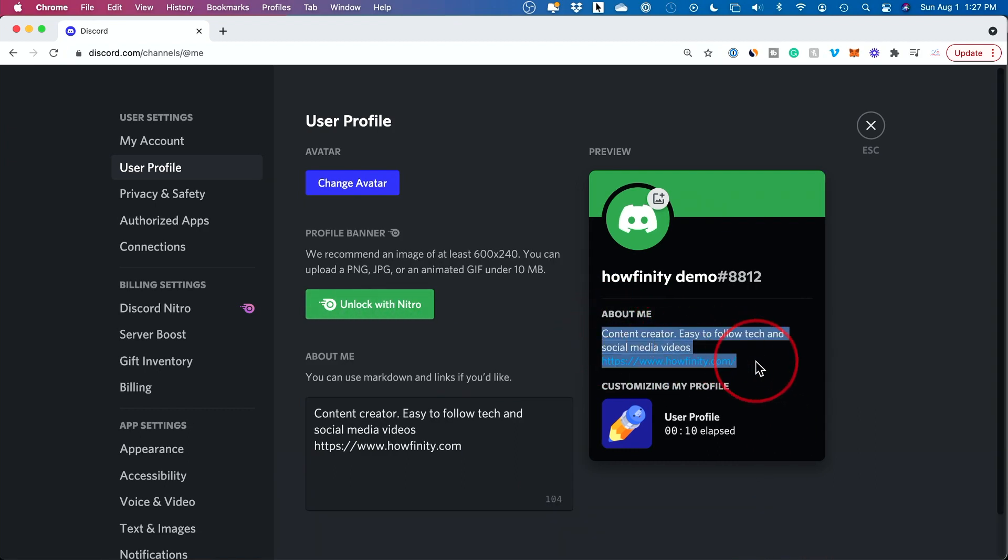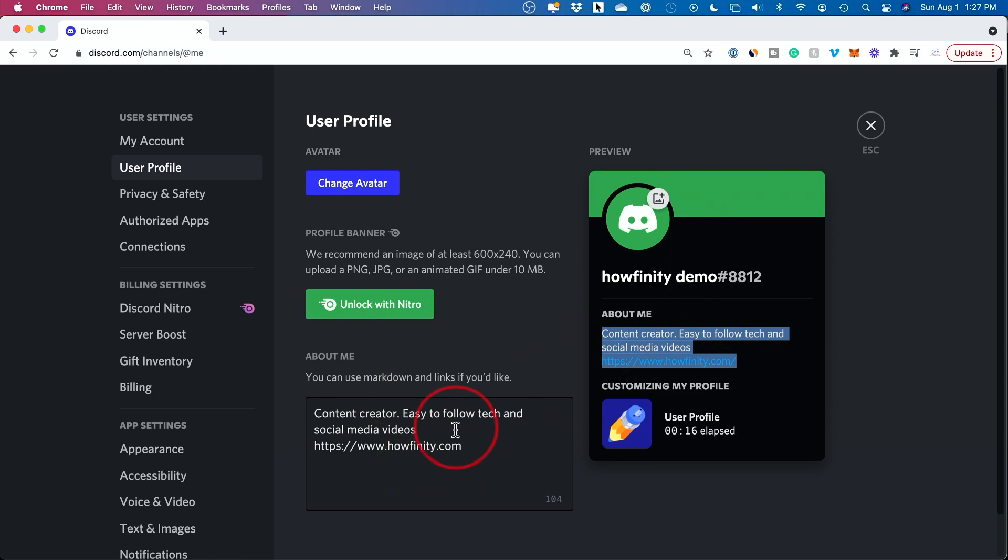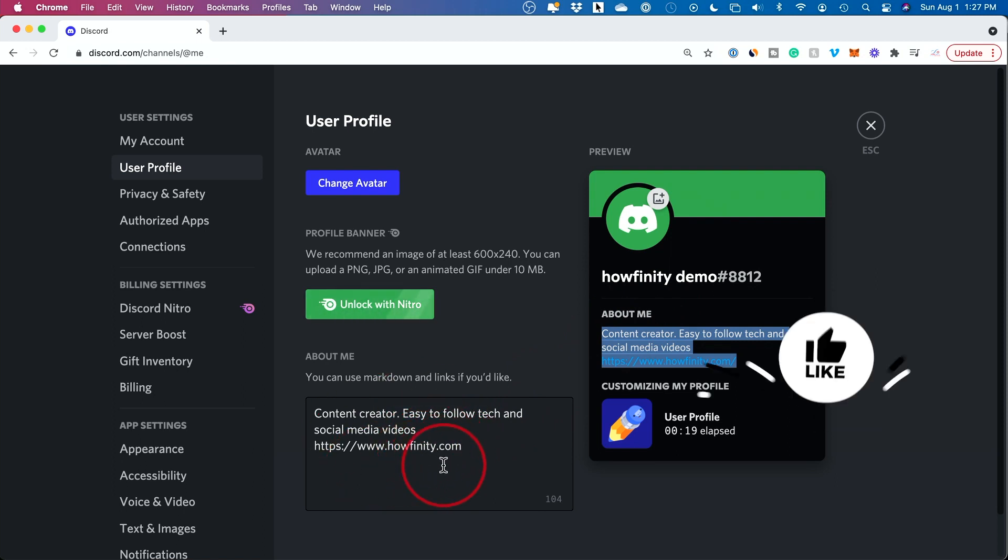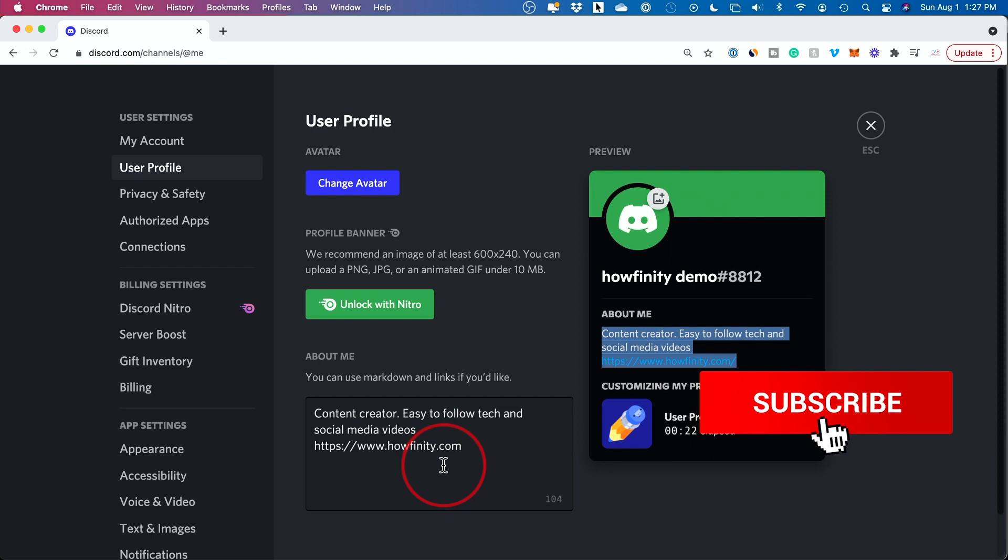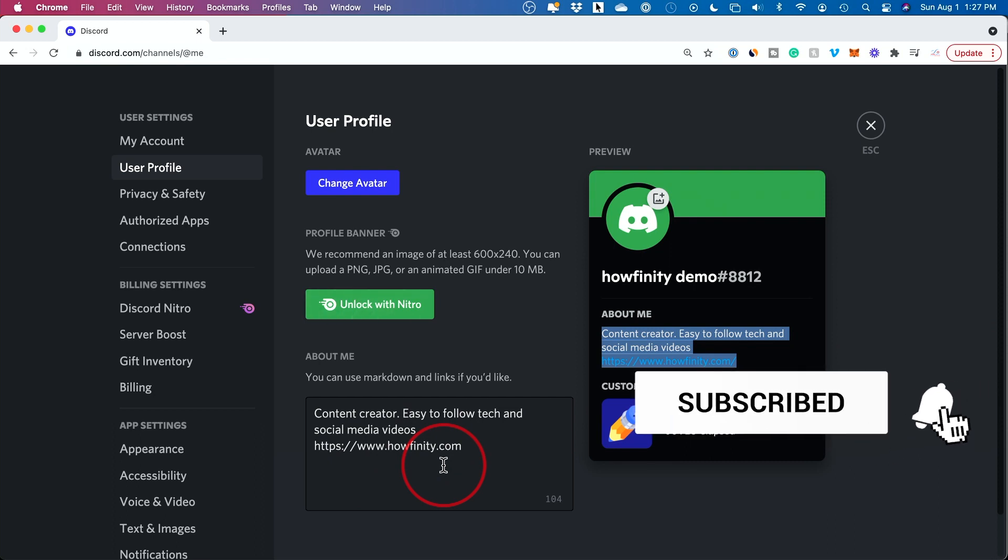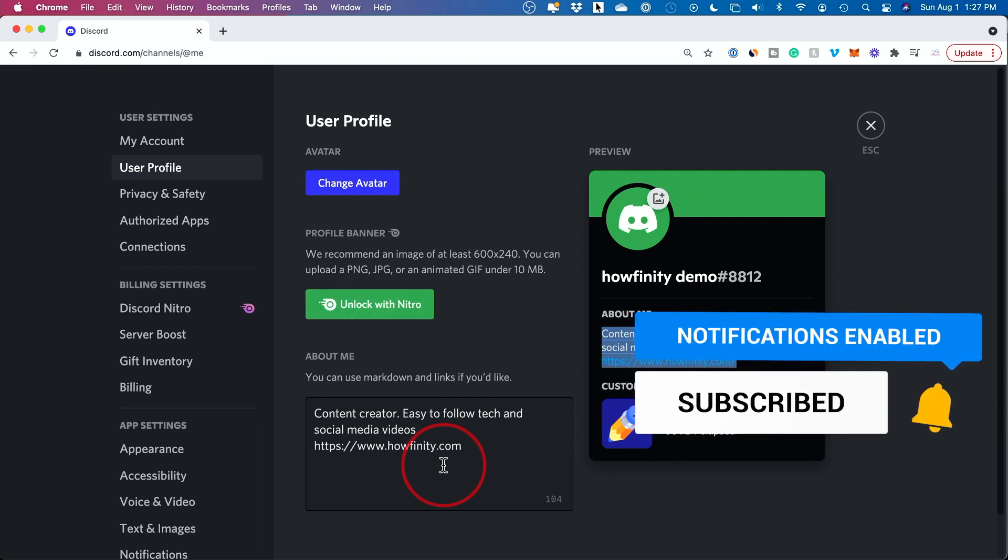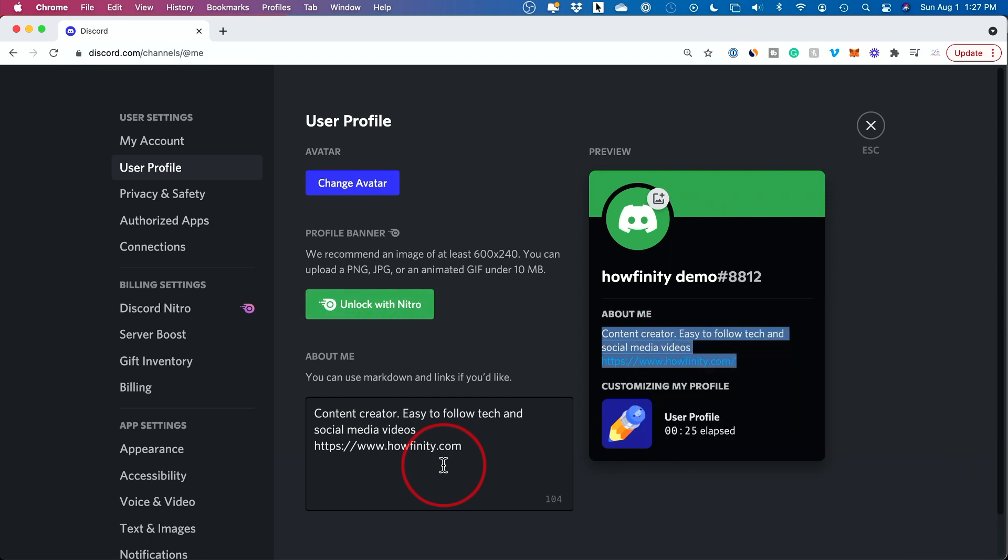And just like that, when you refresh this page, your bio or the about me section here on Discord has changed. Anytime you can jump in here to update it or add new links or new text. I hope you found this video useful. Please give it a thumbs up and I'll see you next time.